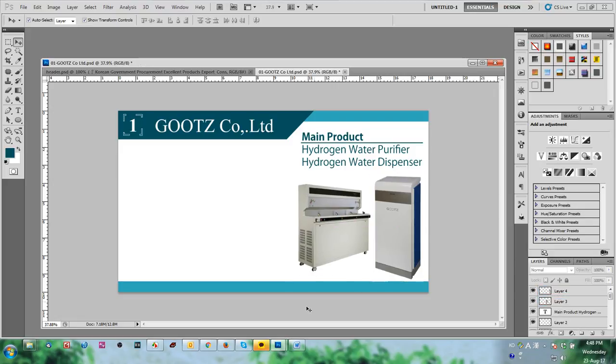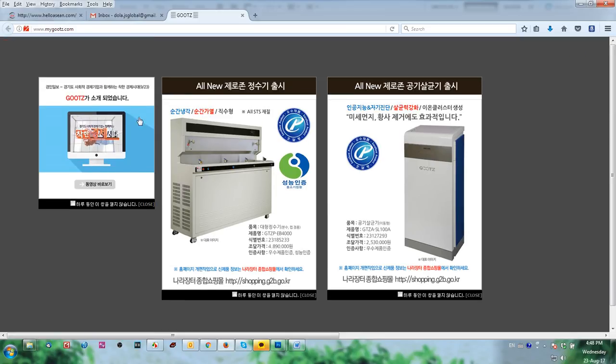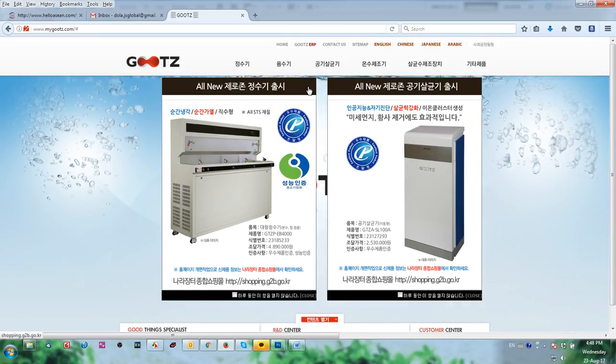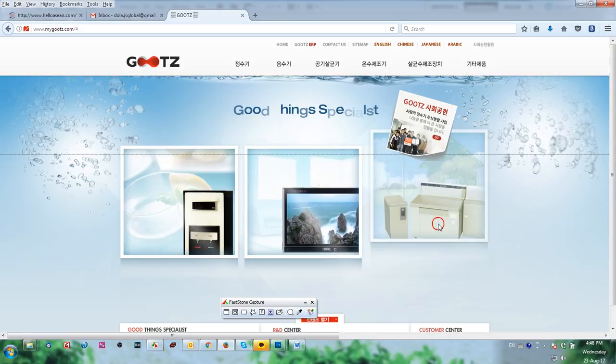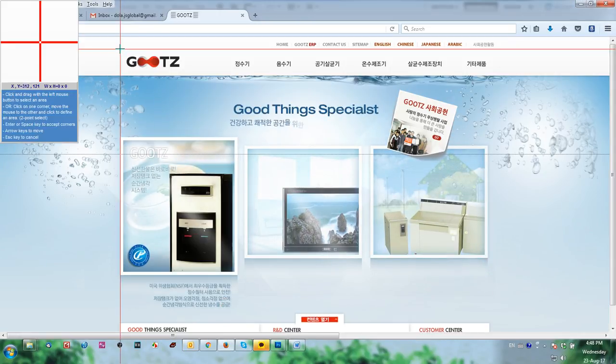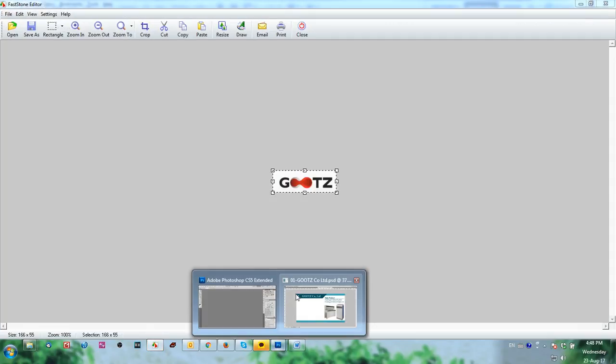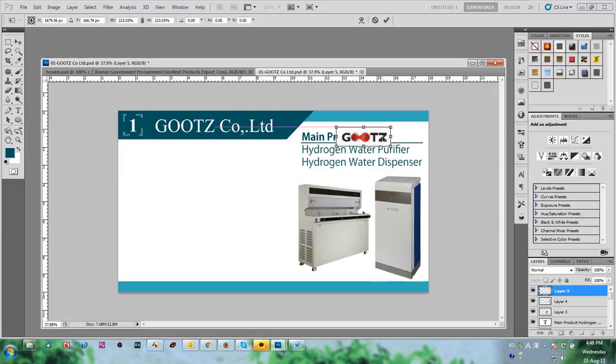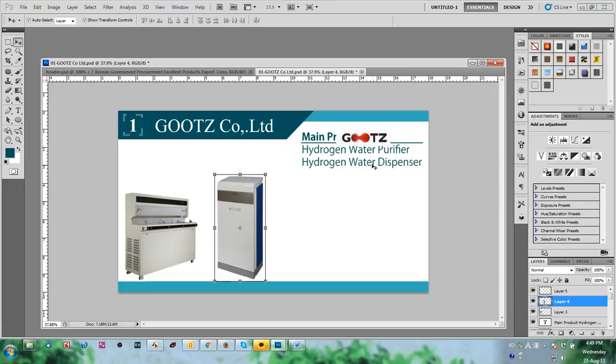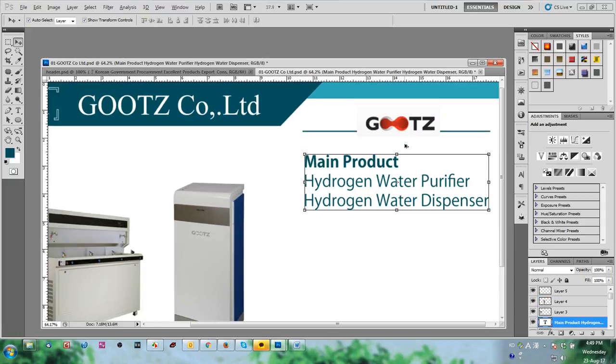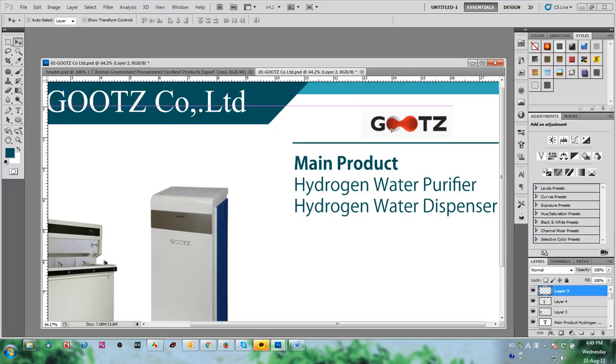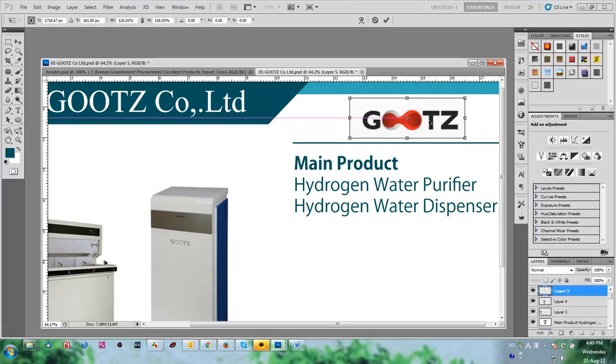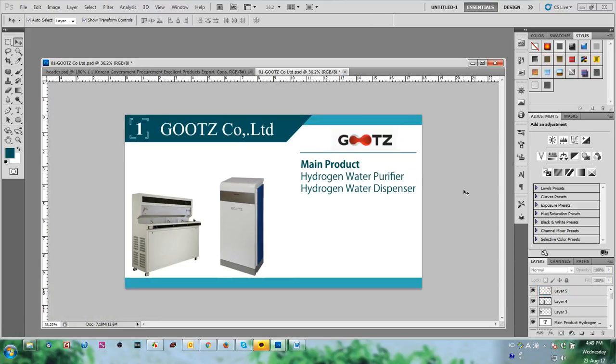Then we go to another. Close this. This is the logo - we just copy it. Now we capture, capture the logo and paste in the website.